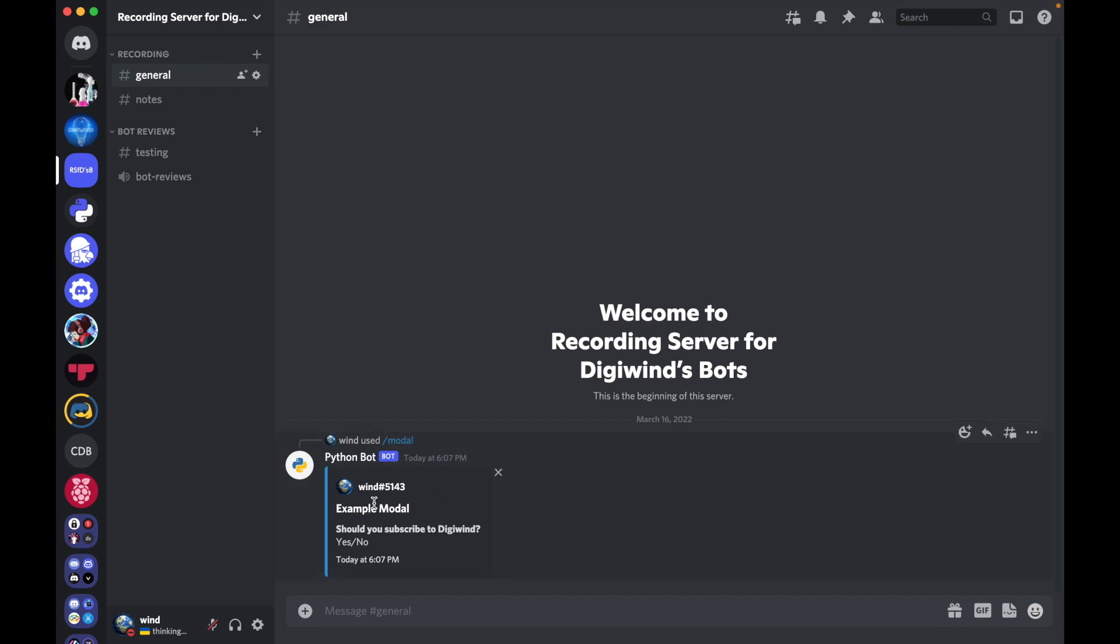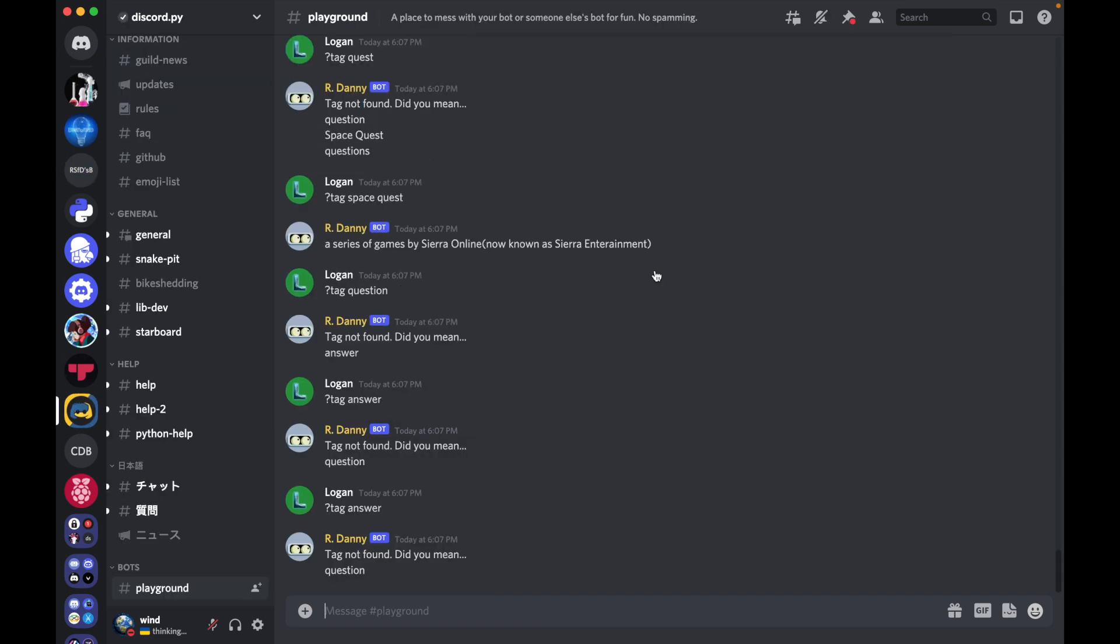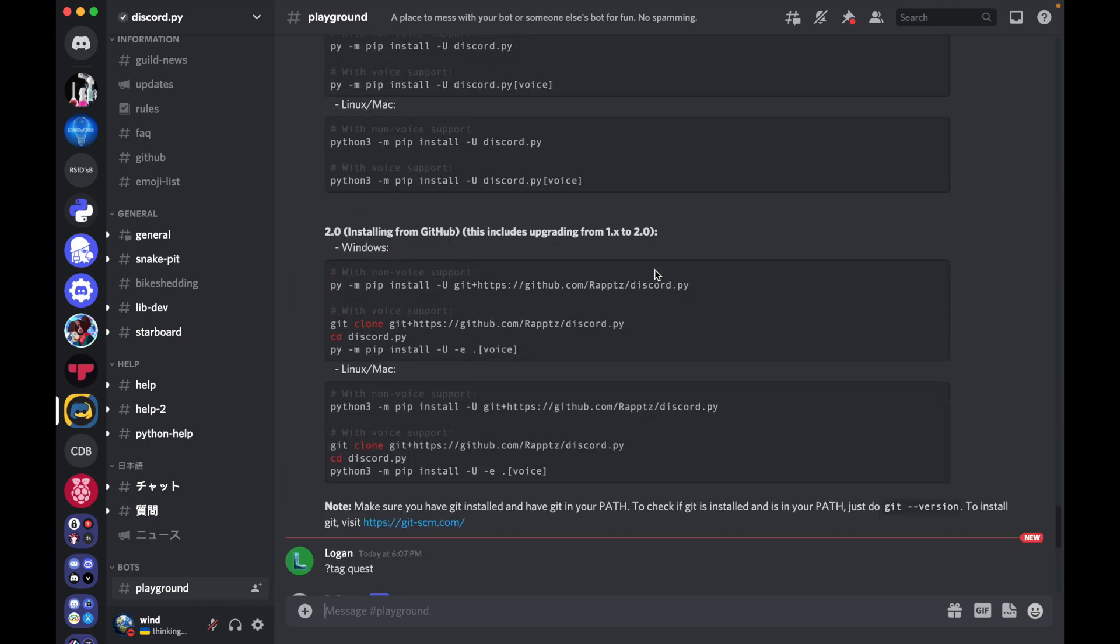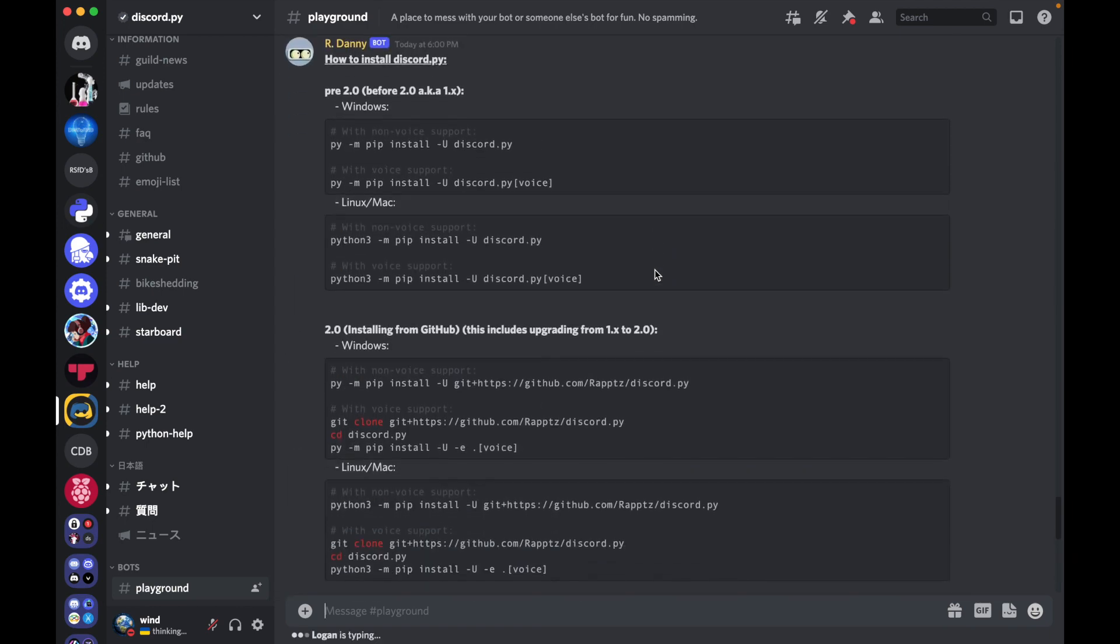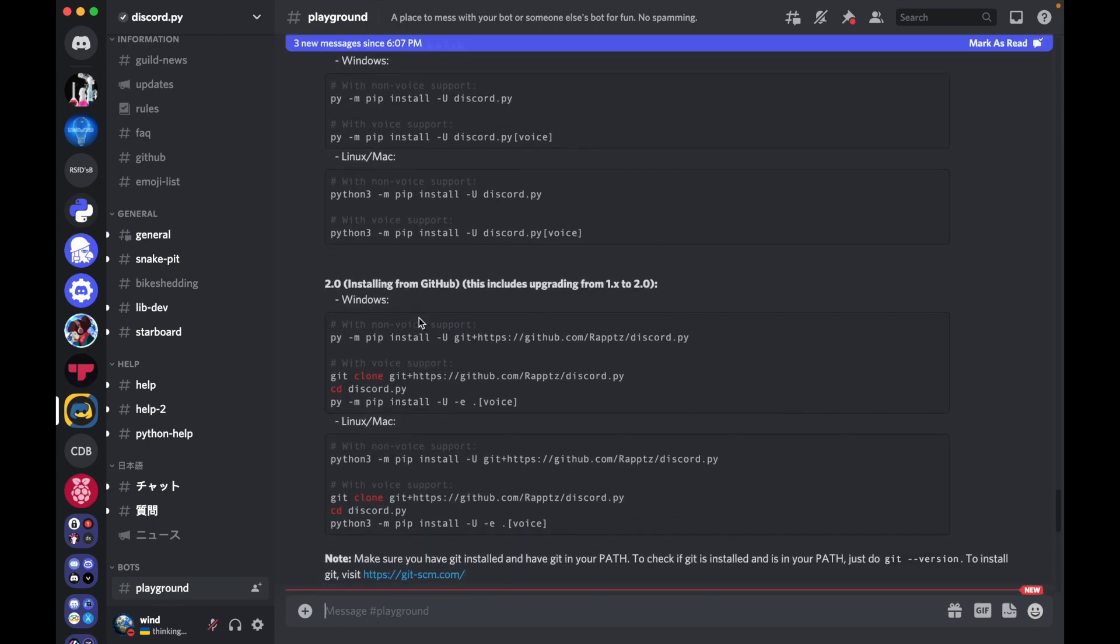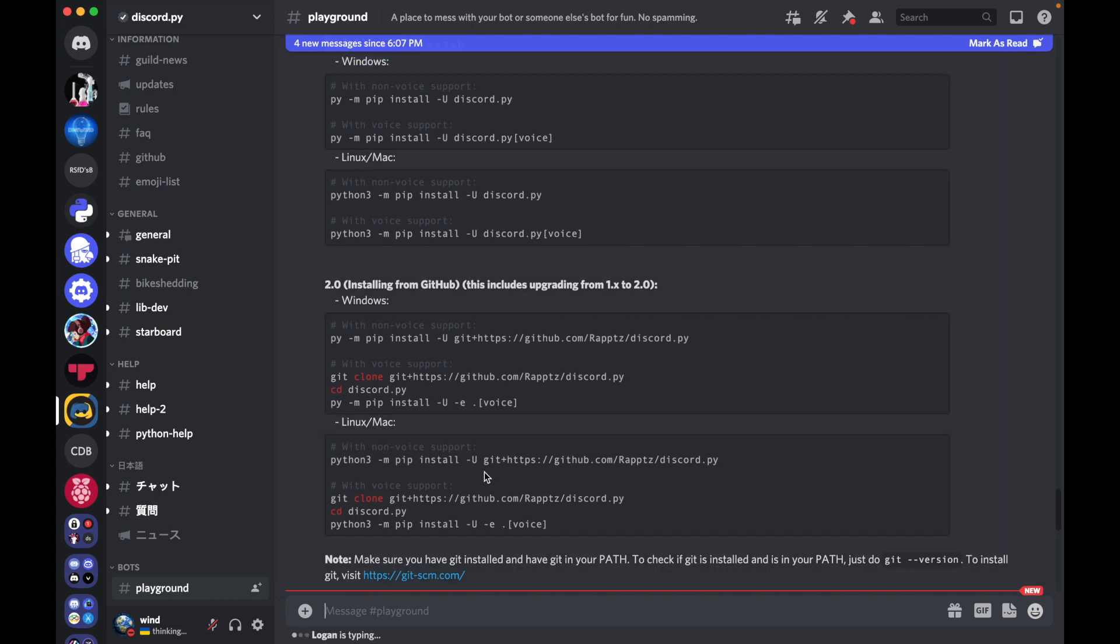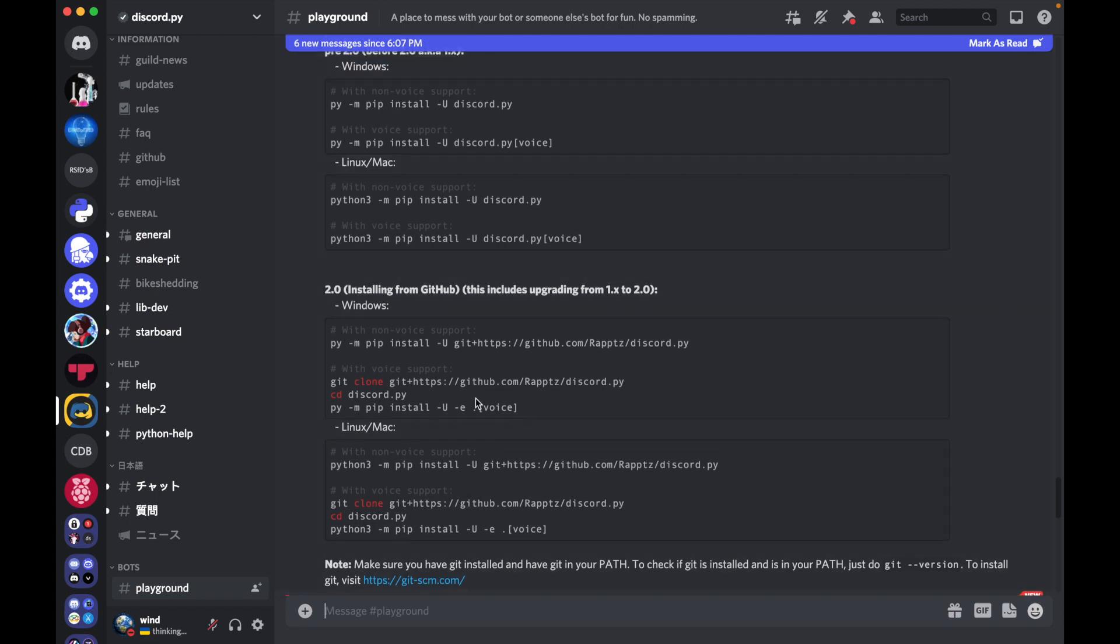So to use modals to create them, you're going to need to have Discord.py version 2, 2.0. So you can install from GitHub with this. I'll leave this information in the description as well, but you'll need 2.0. So now let's jump into the code.